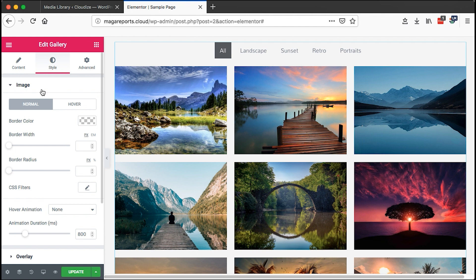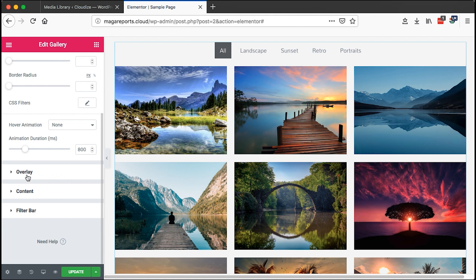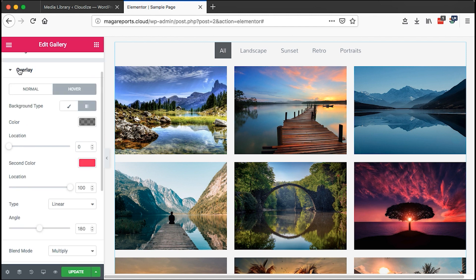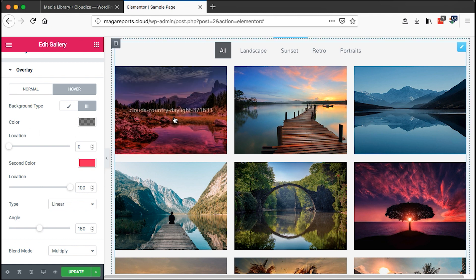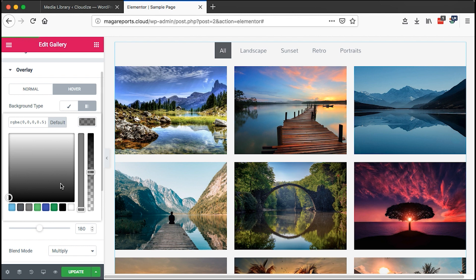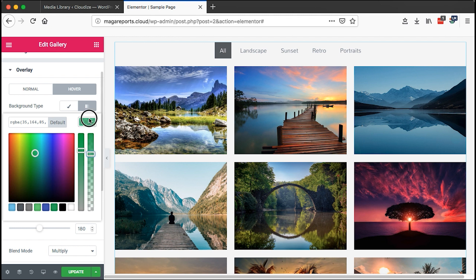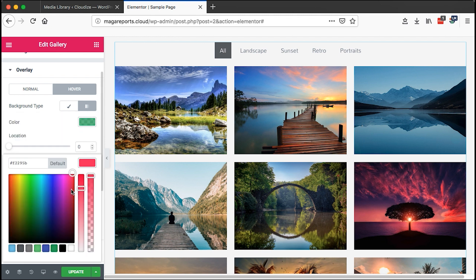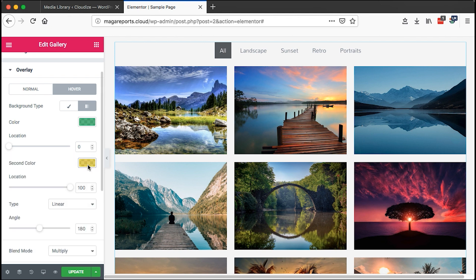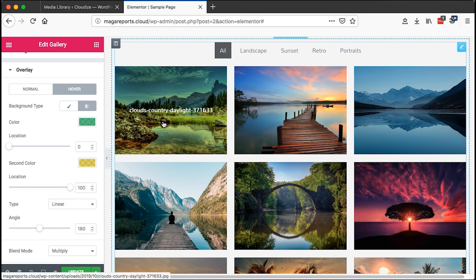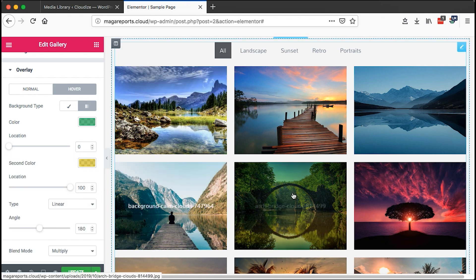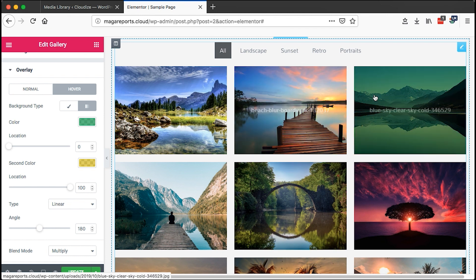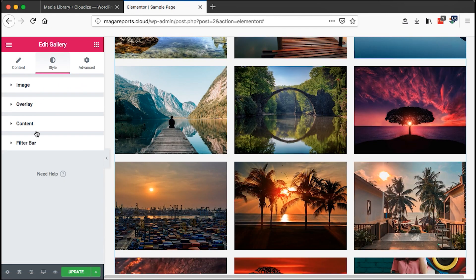We can also go to the styling options. We can make stylings for the images, change styles on the overlay content and filter bar. I'll just come to the overlay, then come to the hover. Right here, I'll choose to have a hover gradient. I can change it to any other color, then I can also have a different other color. On hover, you realize that something has changed.